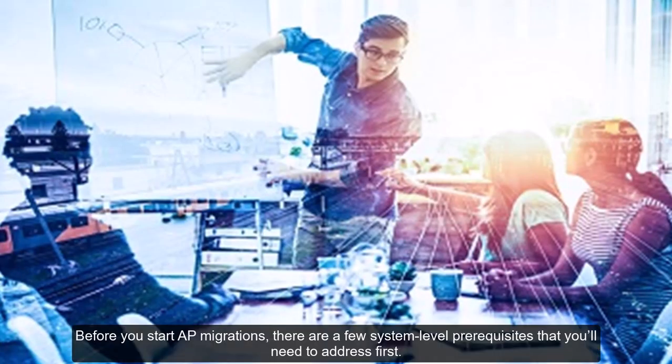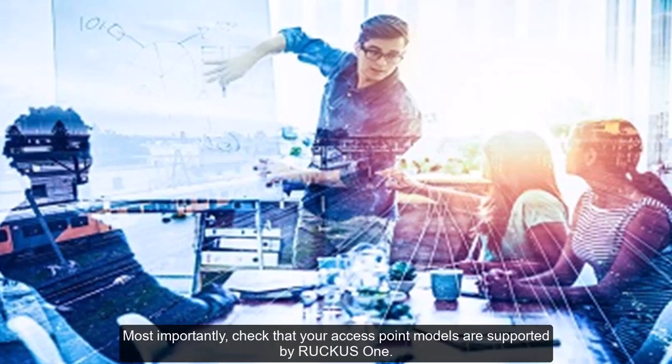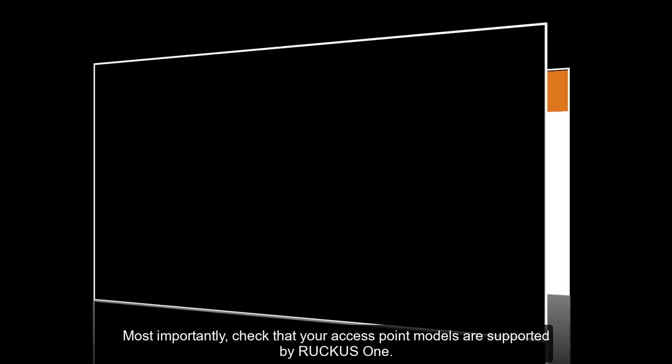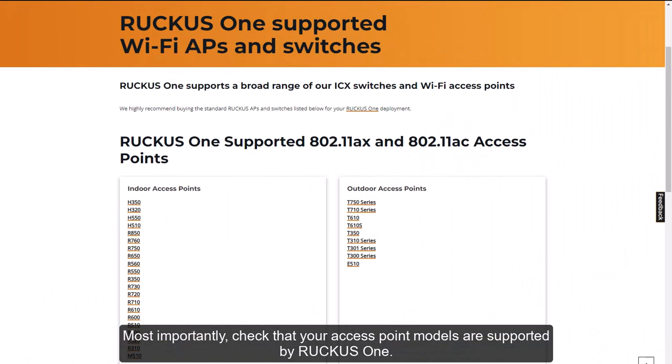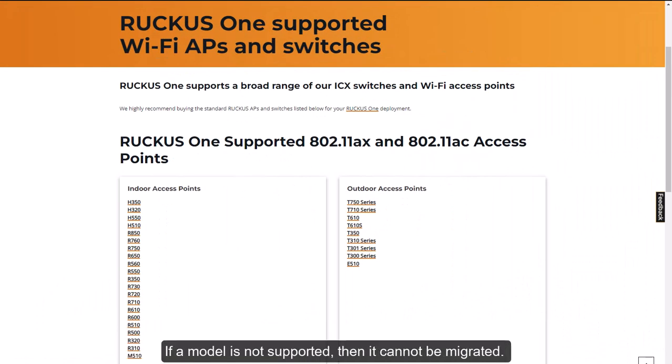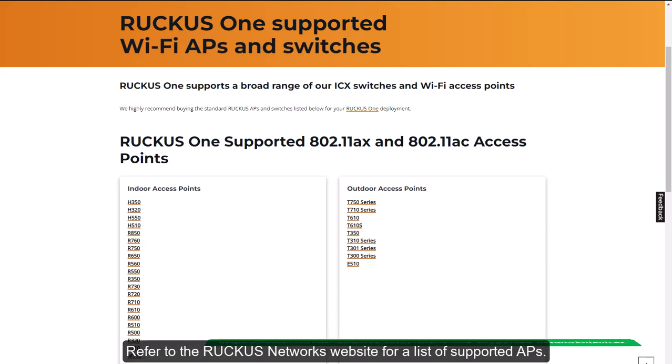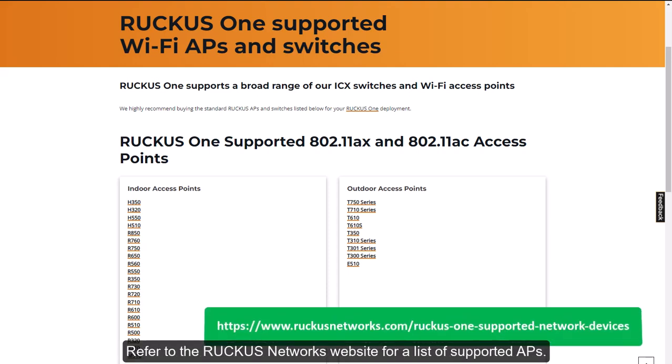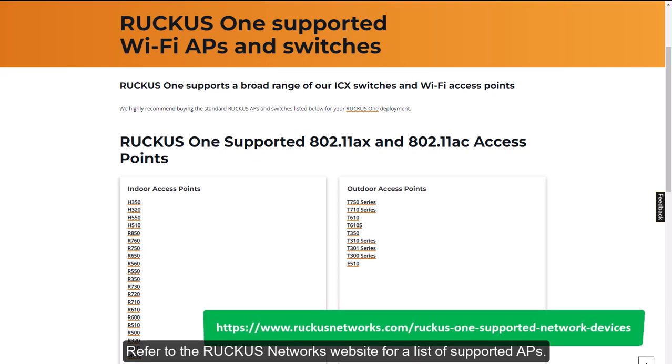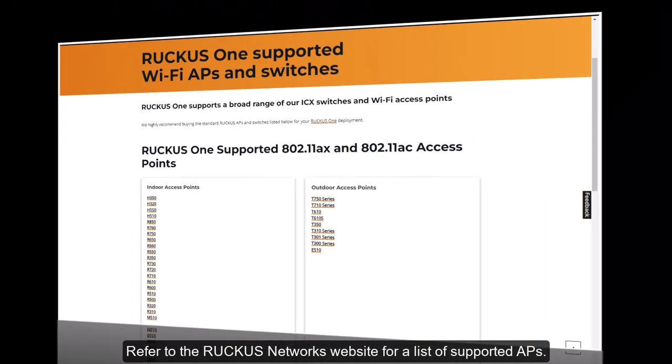Before you start AP migrations, there are a few system-level prerequisites that you'll need to address first. Most importantly, check that your access point models are supported by Ruckus One. If a model is not supported, then it cannot be migrated. Refer to the Ruckus Networks website for a list of supported APs.